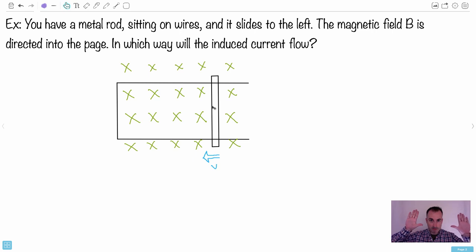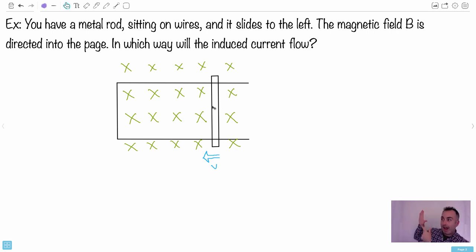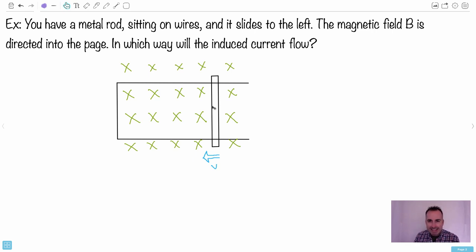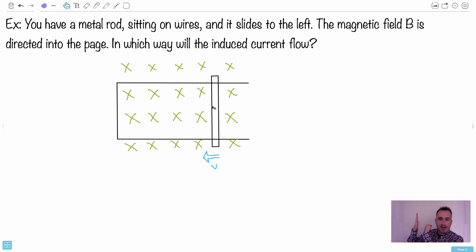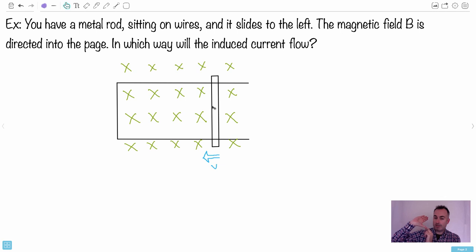This calls for hand rule number three - the right hand rule. We want to oppose the rod's motion to the left, so the force must be to the right. That means my palm faces to the right, because the palm represents the force. My fingertips point into the page, following the direction of the magnetic field lines. My thumb then points in the direction of the current. In this case, my thumb ends up pointing downward.